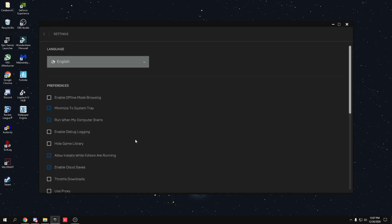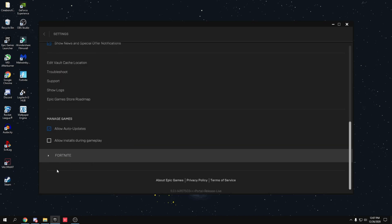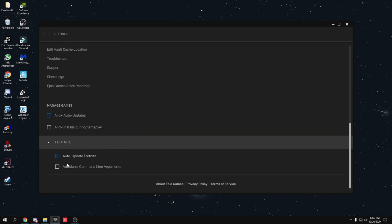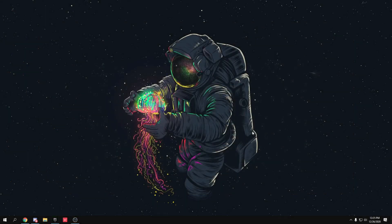In Epic Games Launcher settings, scroll down to find Fortnite and click on it. Click on Additional Command Line Arguments and if there's anything written in that box, clear it — Fortnite doesn't support command line arguments anymore and they don't work.